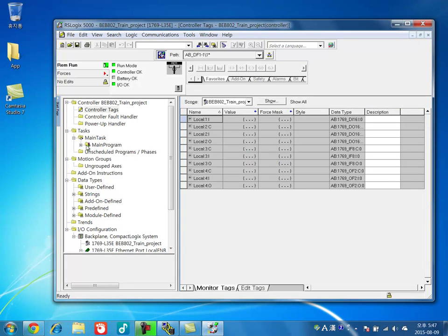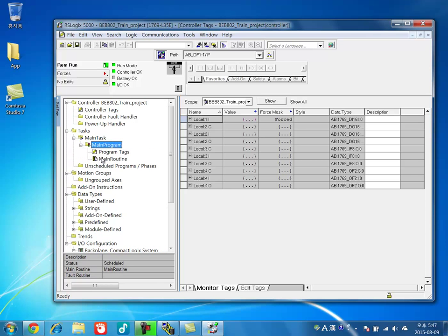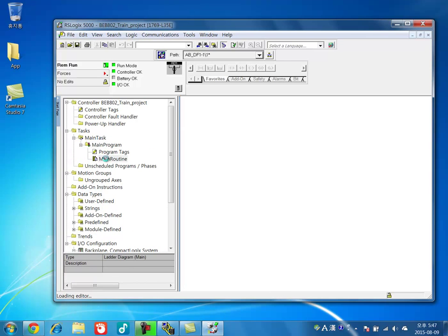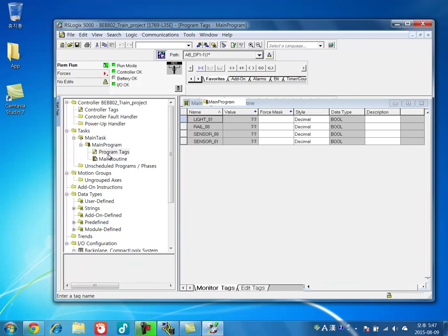And also your main program, another logic files, and program tags.